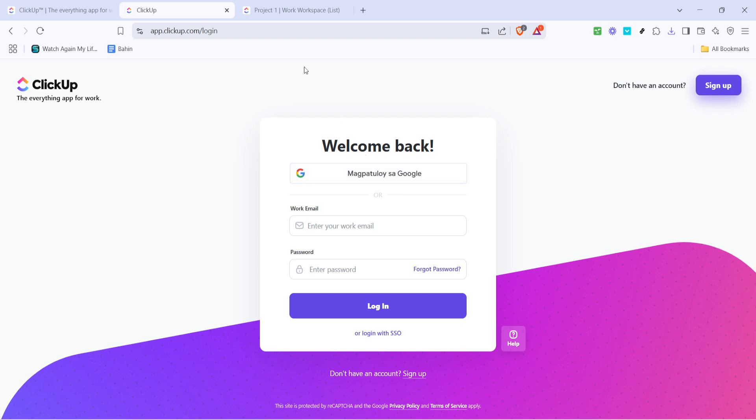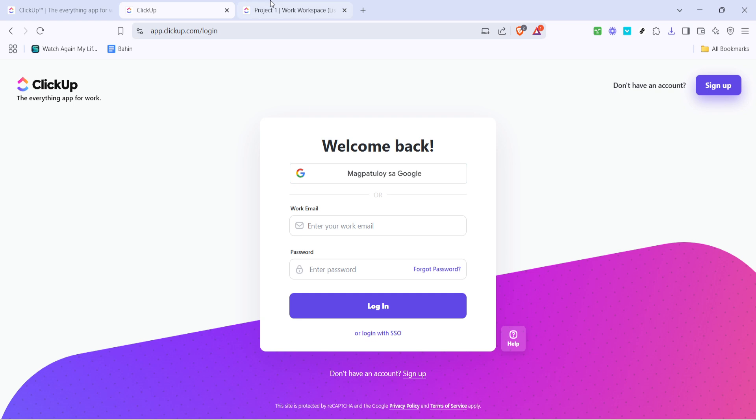After clicking on the Google sign in button, you'll be prompted to select your Google account. Choose the one associated with your ClickUp account. Once you've selected your account, ClickUp will take you to the account overview page.